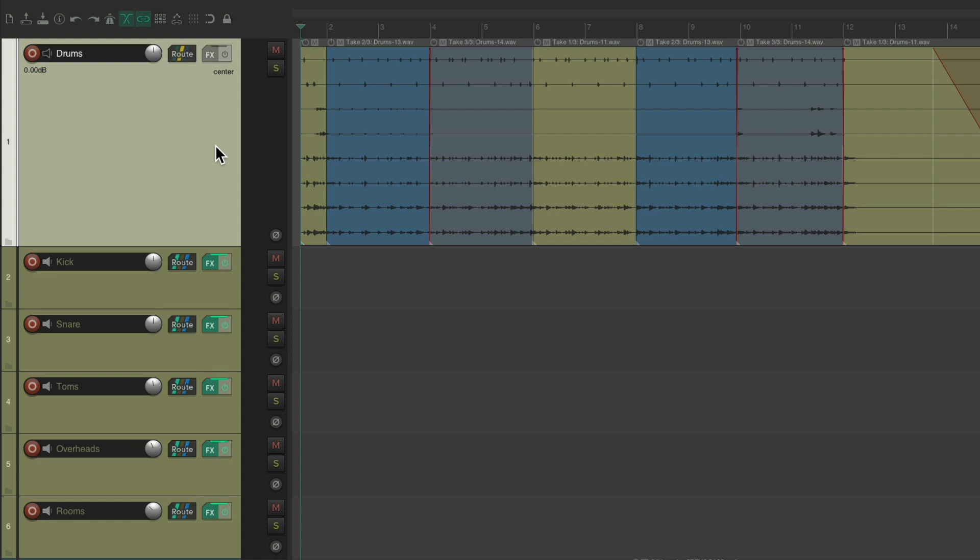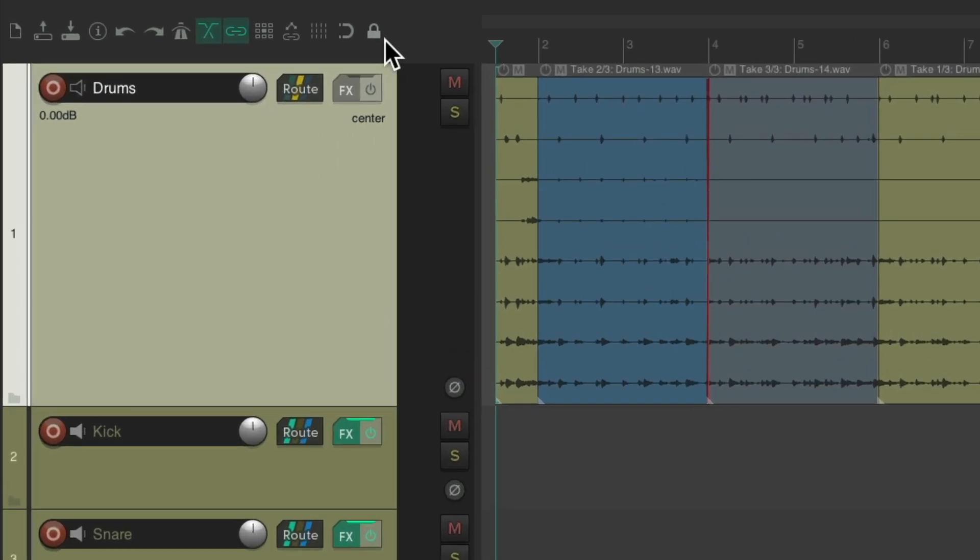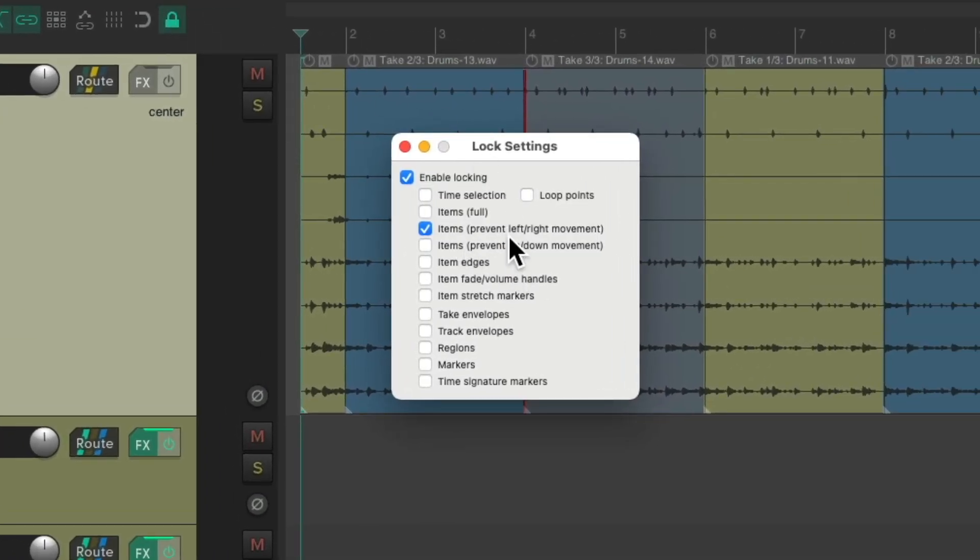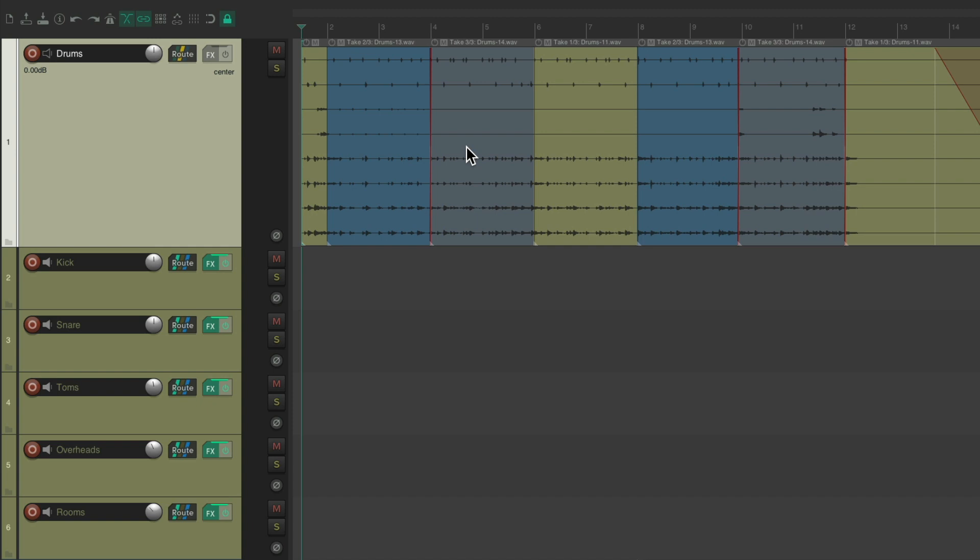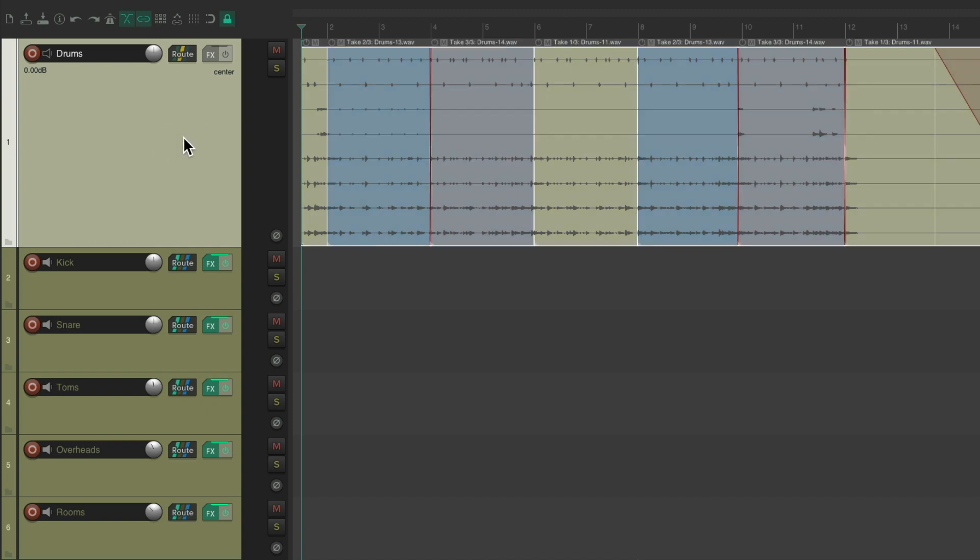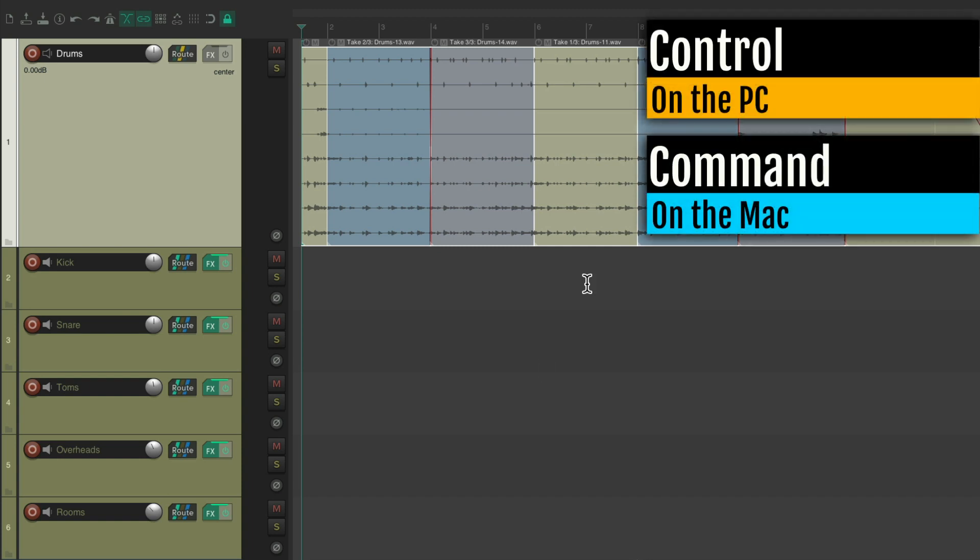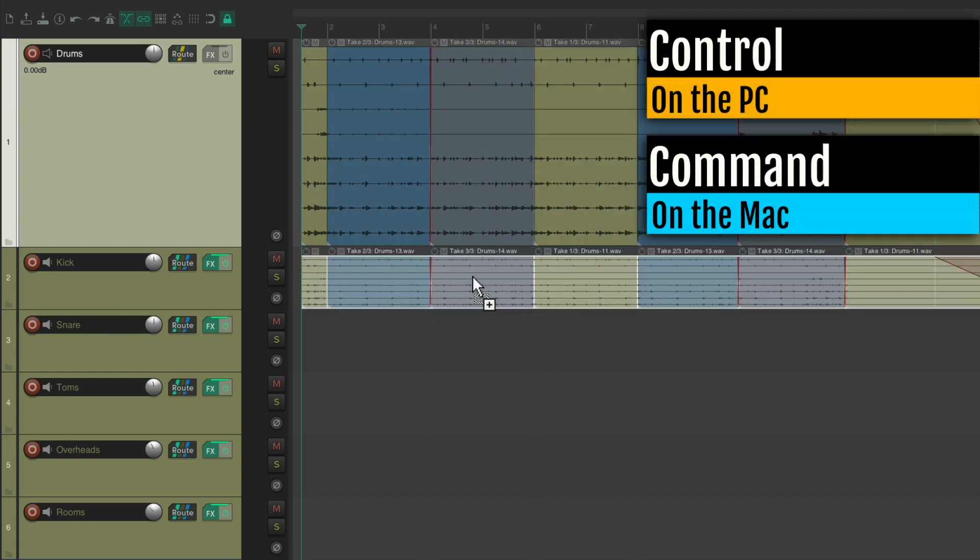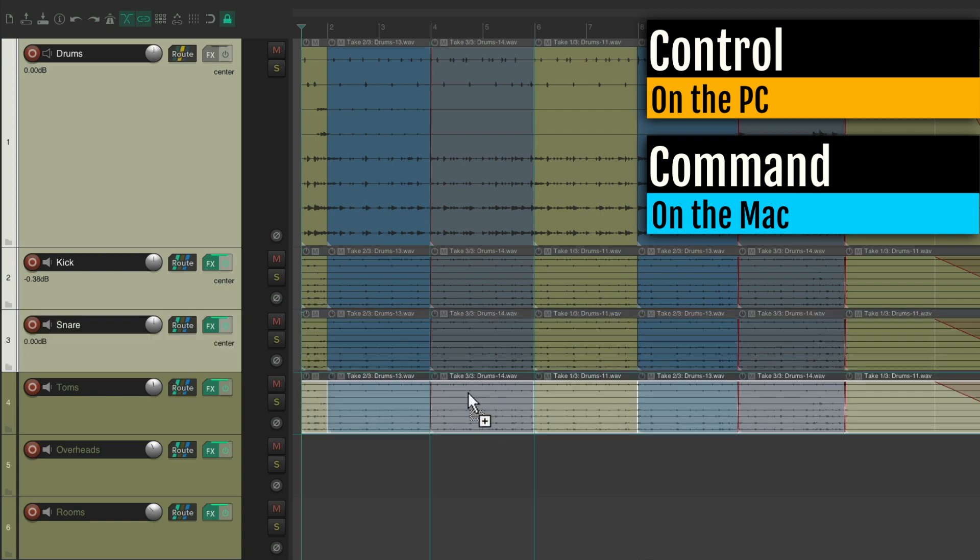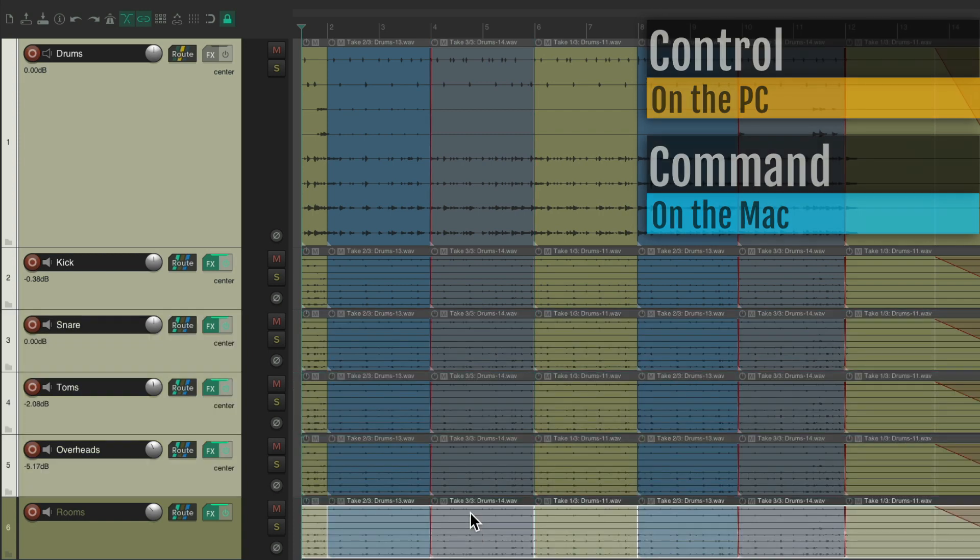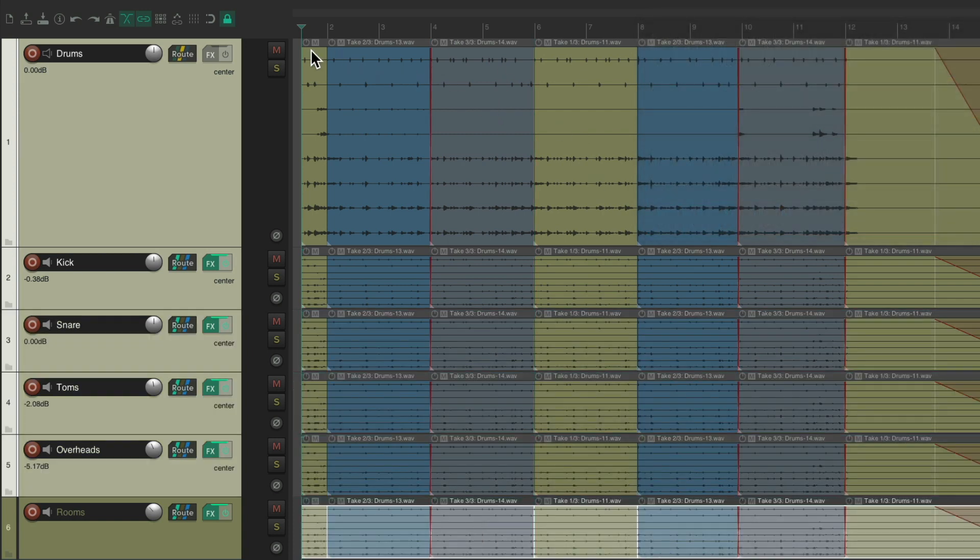So now we want to duplicate this audio to these tracks. But first, let's turn on locking. Right click it and make sure we're locking to prevent left-right movement with our items. This way our drums won't go out of time. Then we'll double click the drum track and duplicate it to the other tracks. Control on the PC, command on the Mac, and just drag it to each track we used. Then we can mute this track as we don't need it right now.